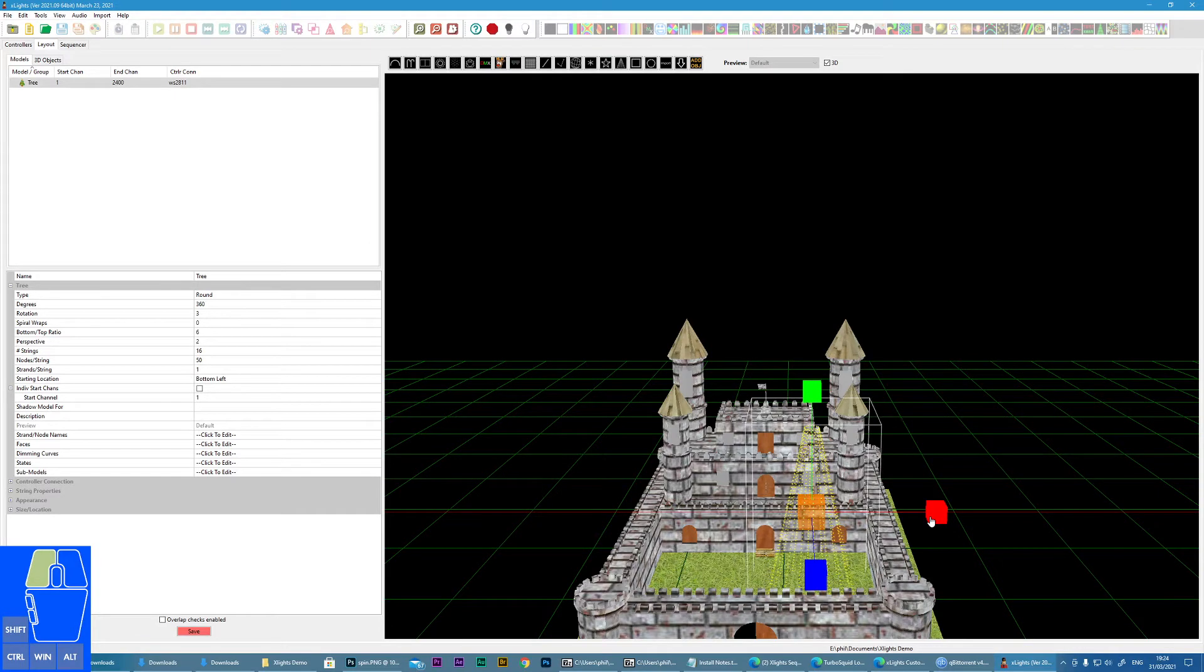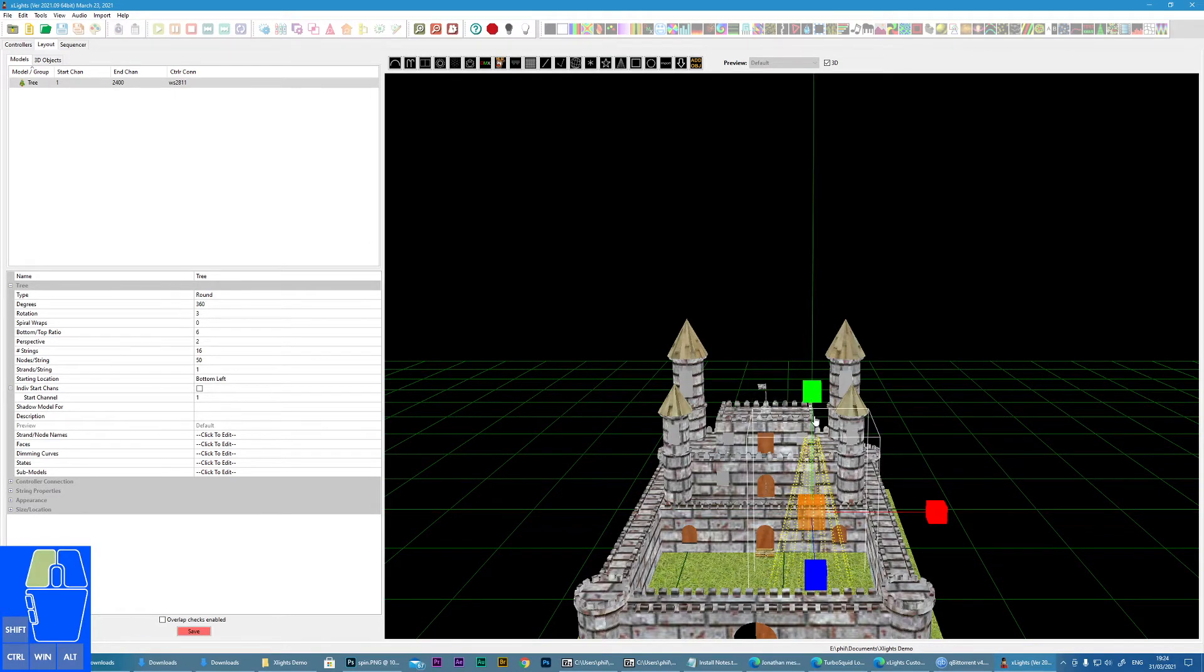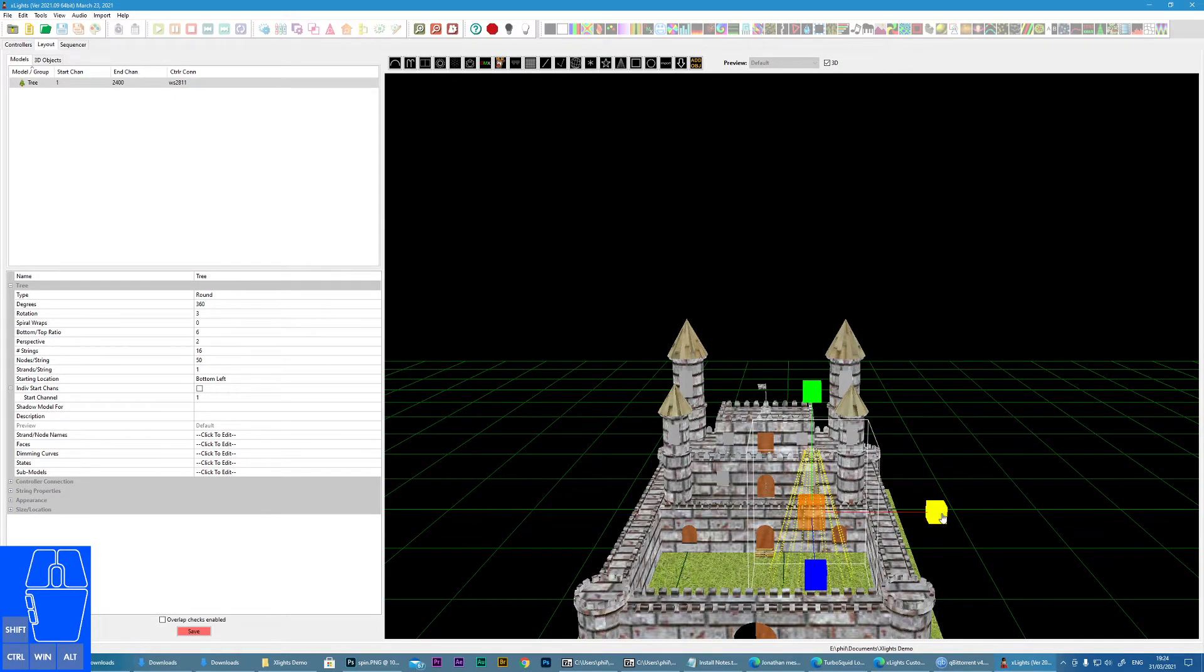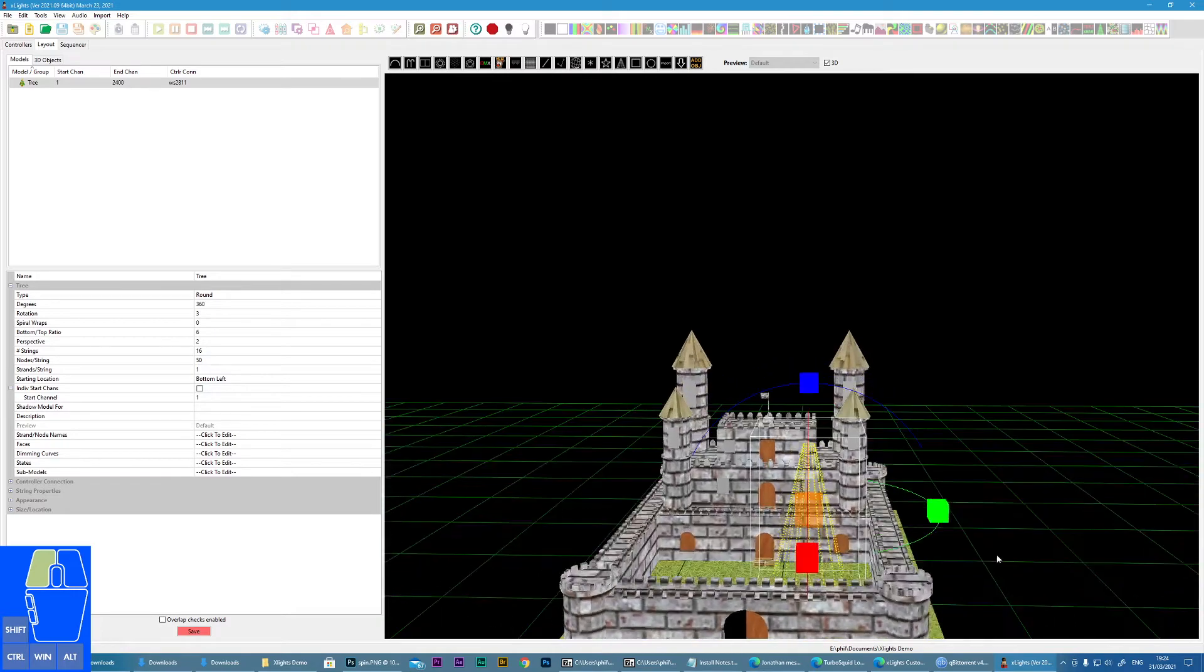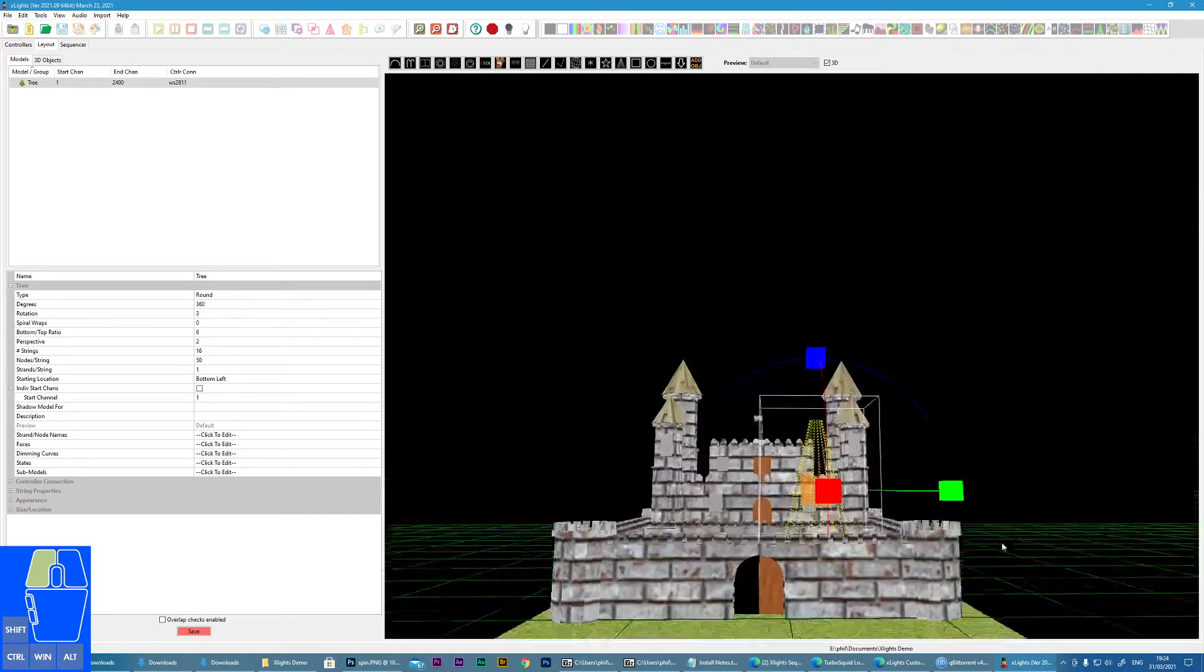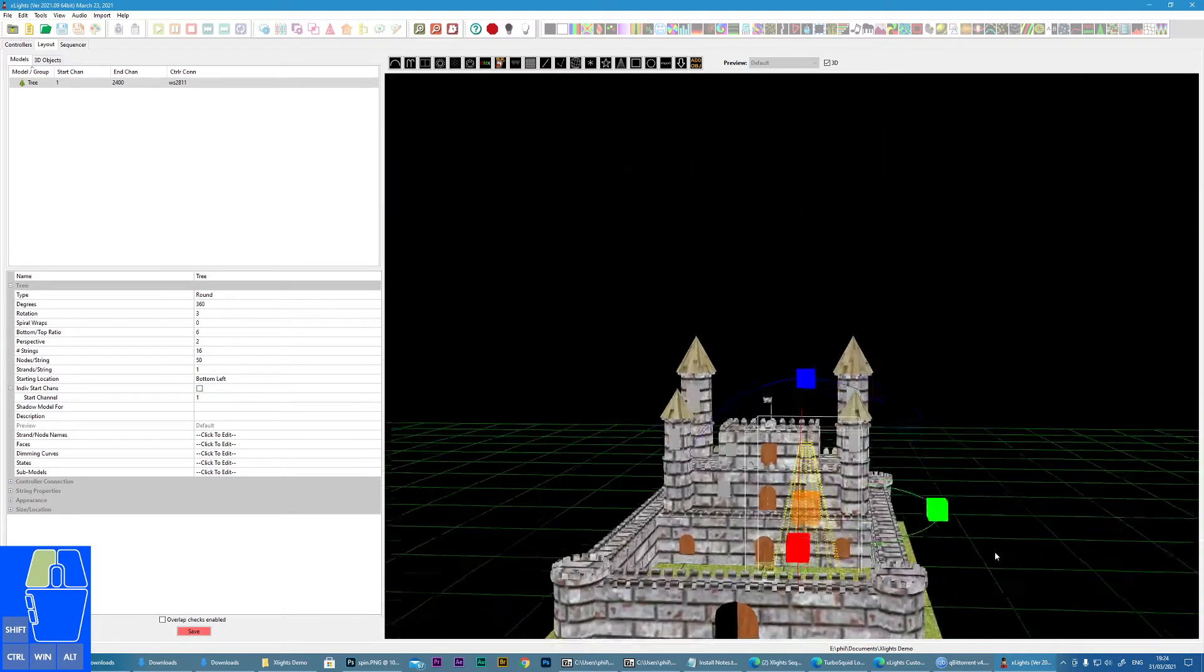But you can tell that if I was to move it down, you'd see the pixels start coming through the floor. So we can actually move the mega tree into position. Okay, now I'm not happy with that. I think I prefer a slightly smaller tree. I mean, I don't want something quite that big, so I'm just going to resize it slightly.